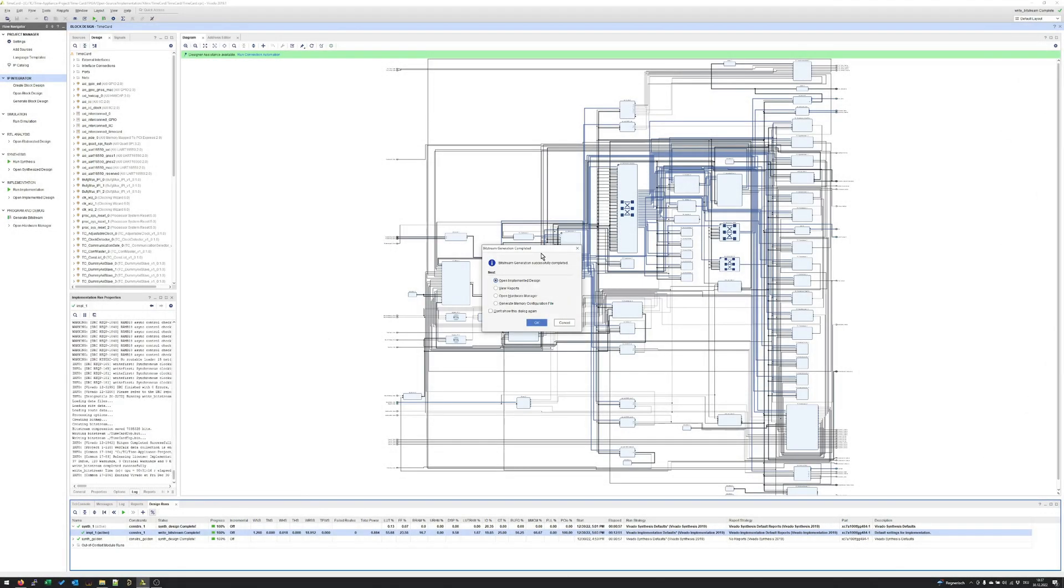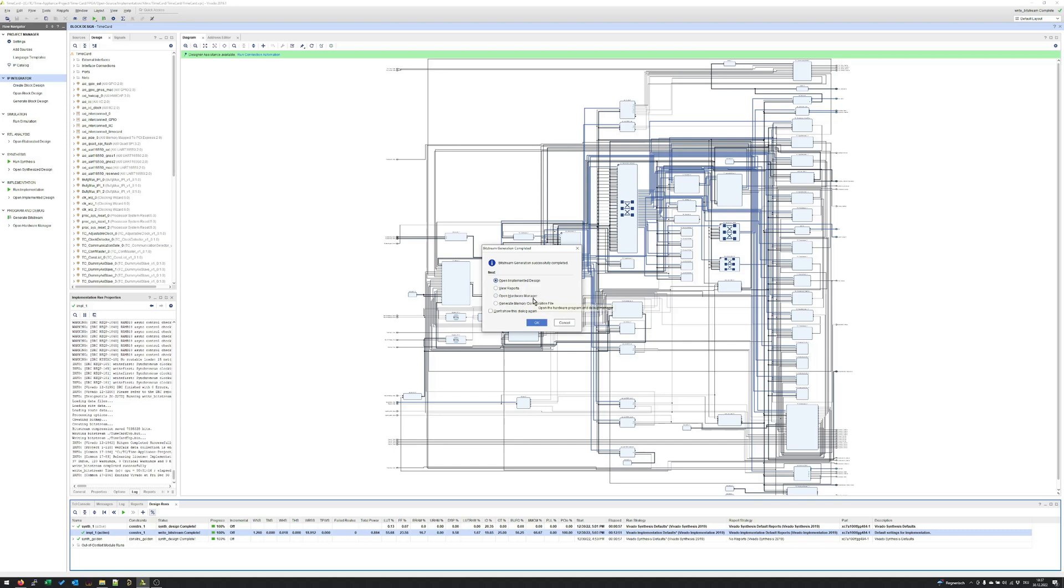After approximately 60 minutes the design runs are finished. Now you have the option to open the implemented design. There you could see how the FPGA design is physically placed inside the FPGA. There is also the option to open the report view or to go directly to the hardware manager. In the hardware manager you could program the SPI flash or you can also flash the FPGA directly. This step we will skip for now but in another video tutorial I will show you the possibility how to program the time card.